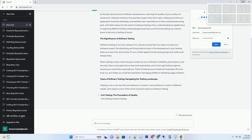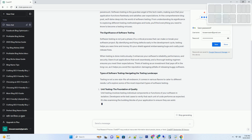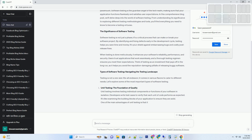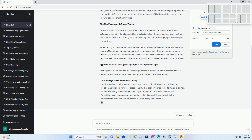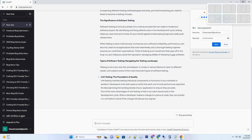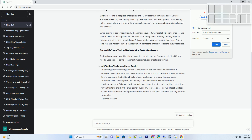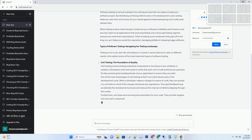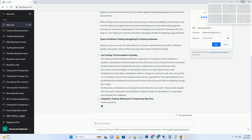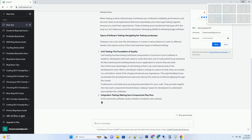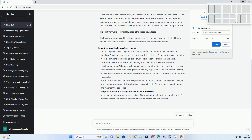The Significance of Software Testing. Software testing is not just a phase — it's a critical process that can make or break your software project. By identifying and fixing defects early in the development cycle, testing helps you save time and money. It's your shield against embarrassing bugs and costly post-release fixes.